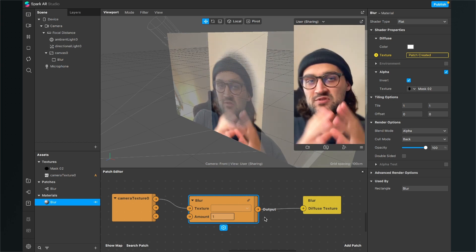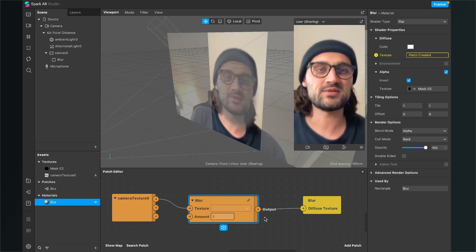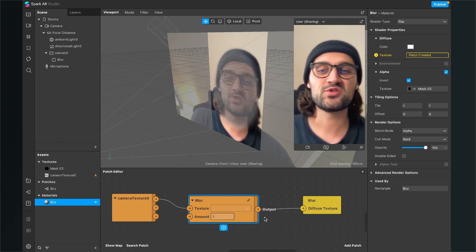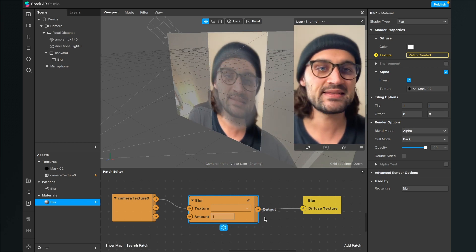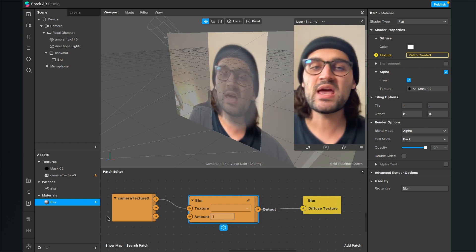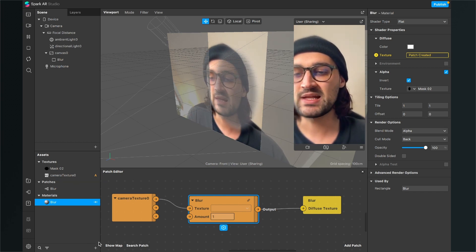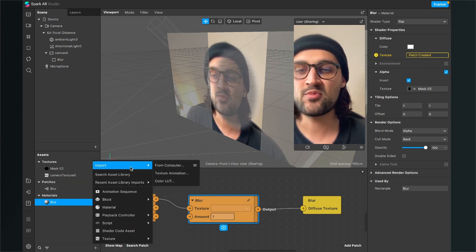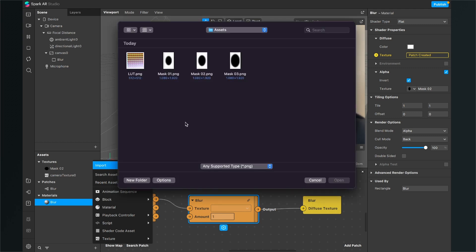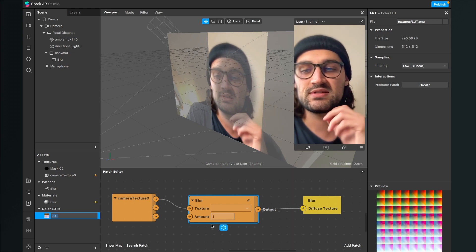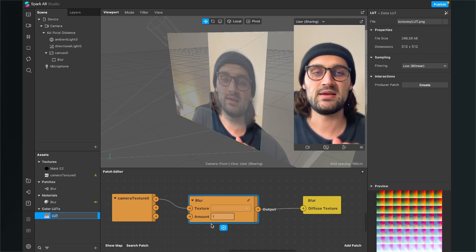Now we have successfully created a radial blur focus filter, but we also want to include a LUT. To import a LUT, click the little plus in the assets panel, select Import, then choose Color LUT. Select the LUT you have downloaded, or any other LUT you want to use, and click Open. It is very important to import it this way rather than simply dragging and dropping it into Spark AR Studio.